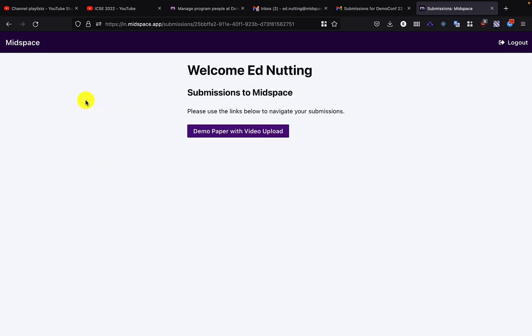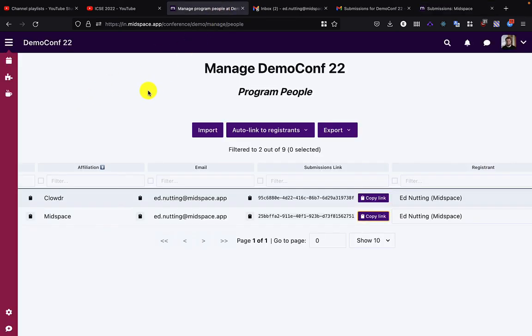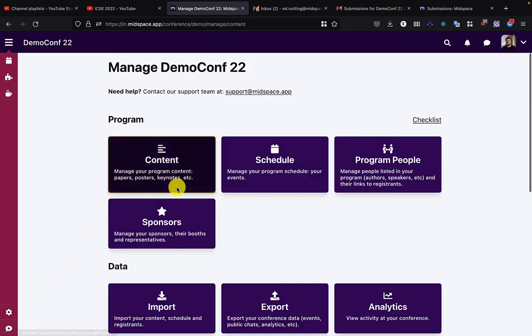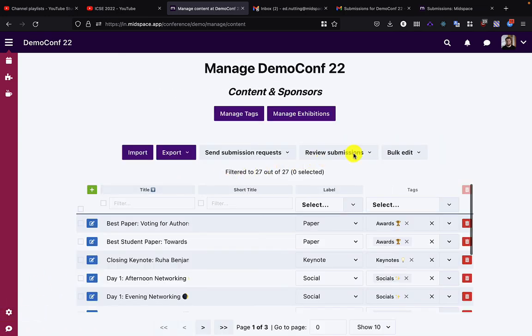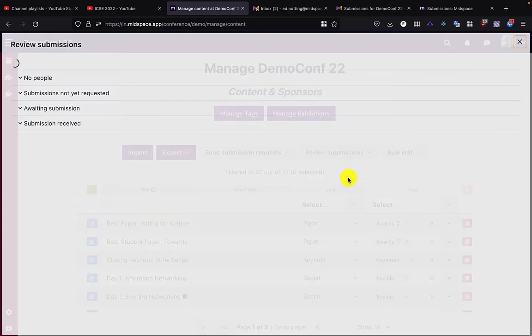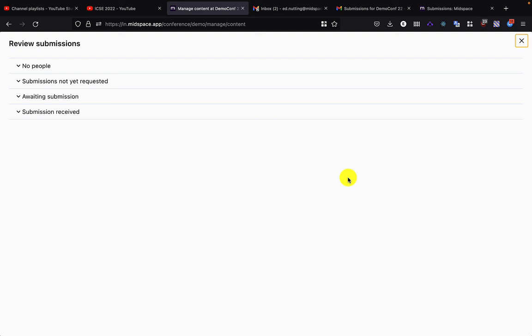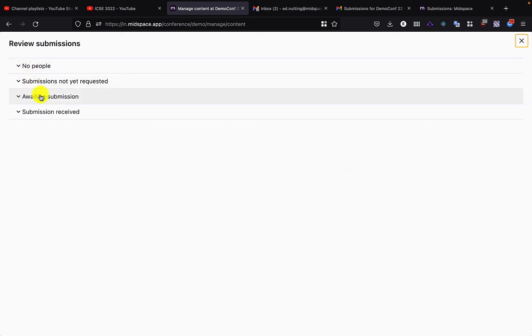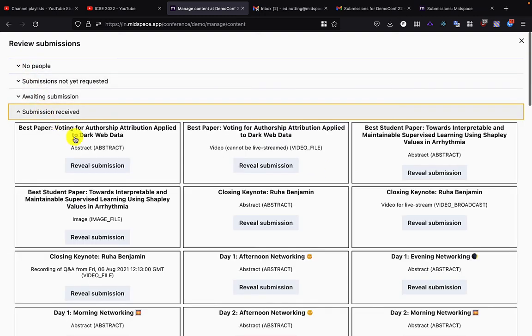When a video is submitted, authors are emailed to tell them that it's been received and being processed. As an organizer, you can also go back into your management dashboard, go into the content, and review submissions at any time. Here you can see ones that have no people, yet to be requested, awaiting submissions, or ones with submissions received.